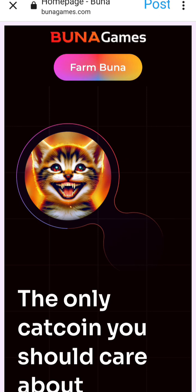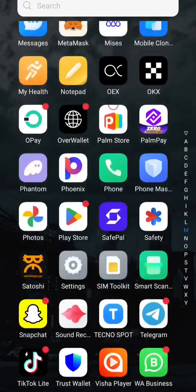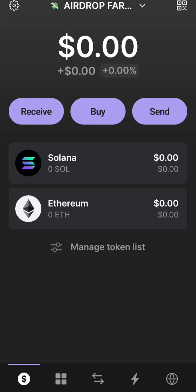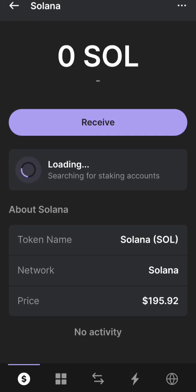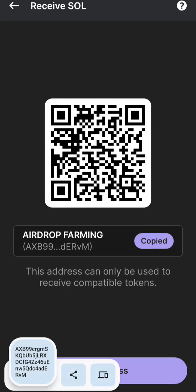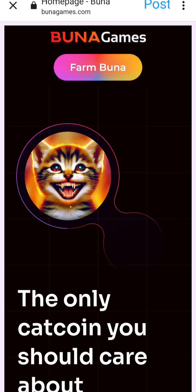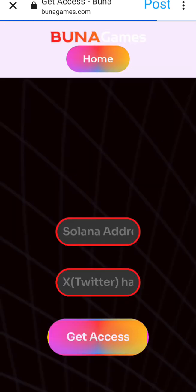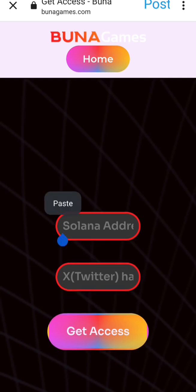Get your Solana address from your Phantom wallet. Go to Phantom wallet, click on Solana, then click on receive, then copy it. Then go back to the website and click on Farm Buna.